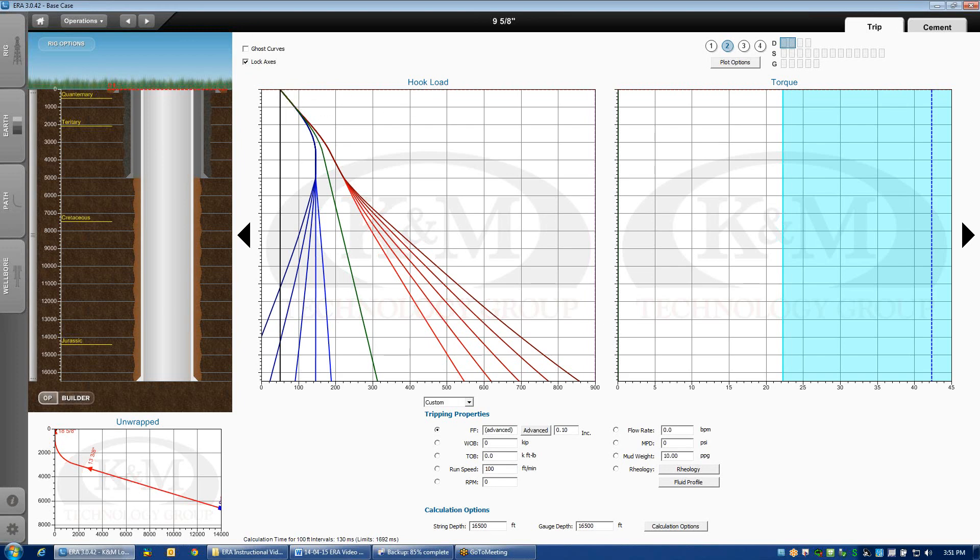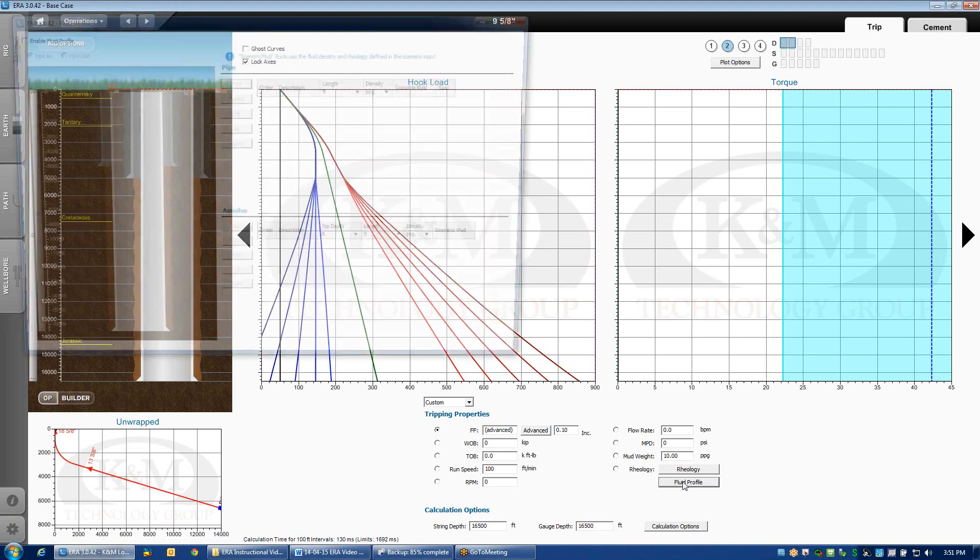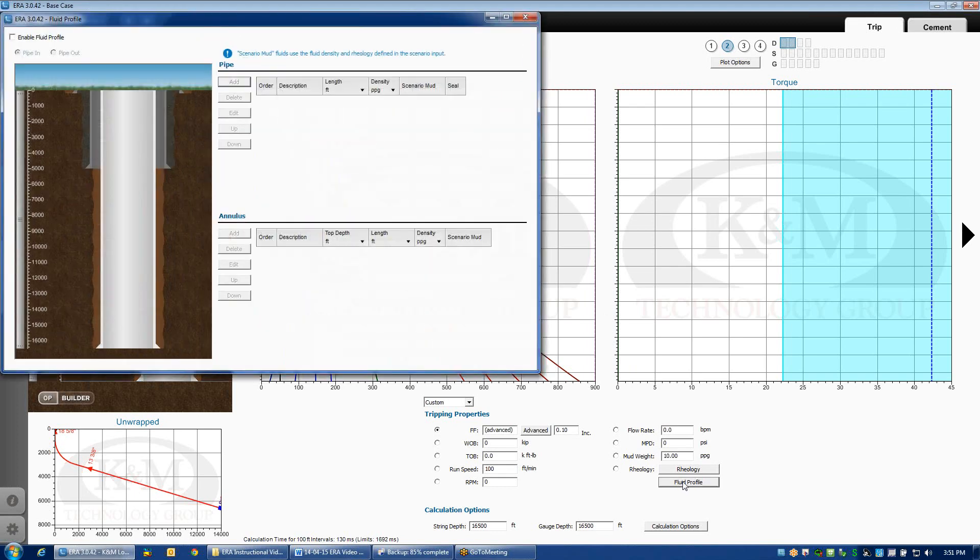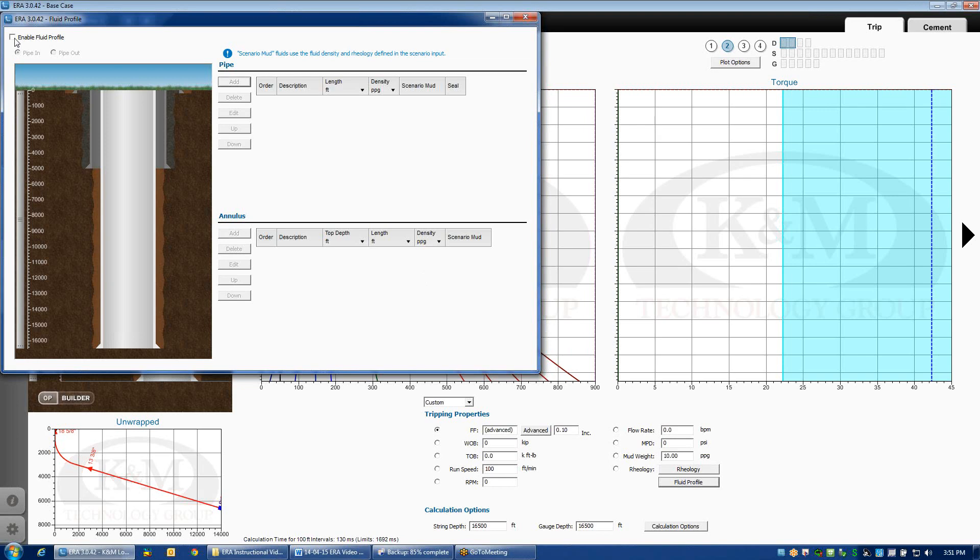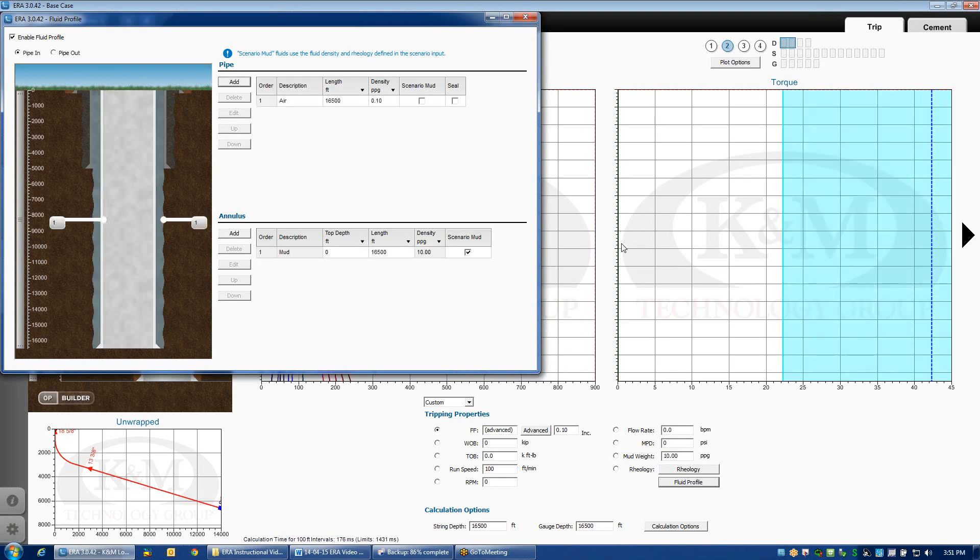If you come on down to fluid flow profile, what that enables you to do is define the density of fluid on the inside of the pipe and the outside of the pipe. If we just click this box in the upper left-hand corner, enable fluid profile, the default assumption is that I have mud on the outside and I have air on the inside.